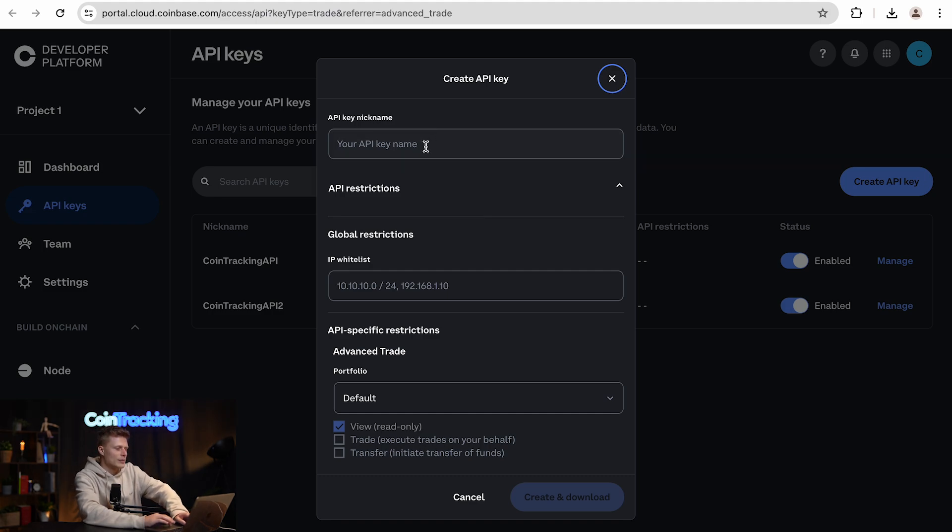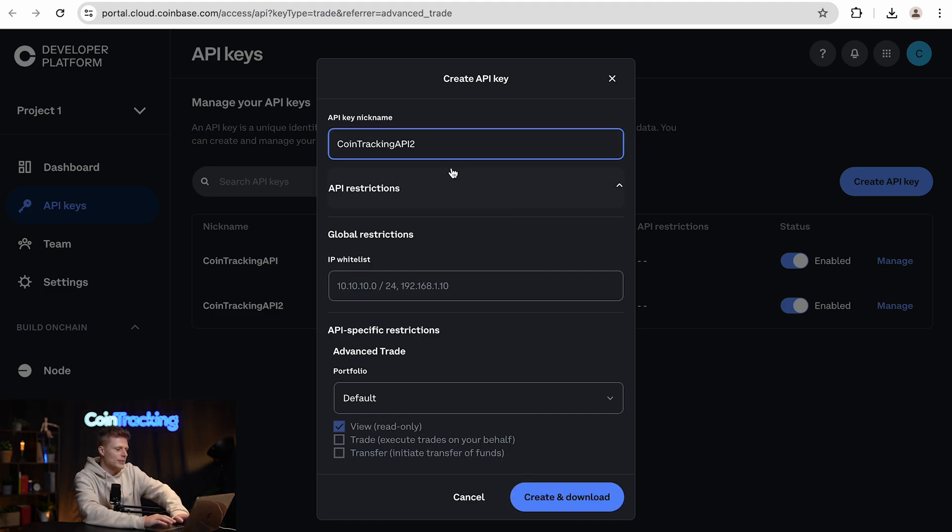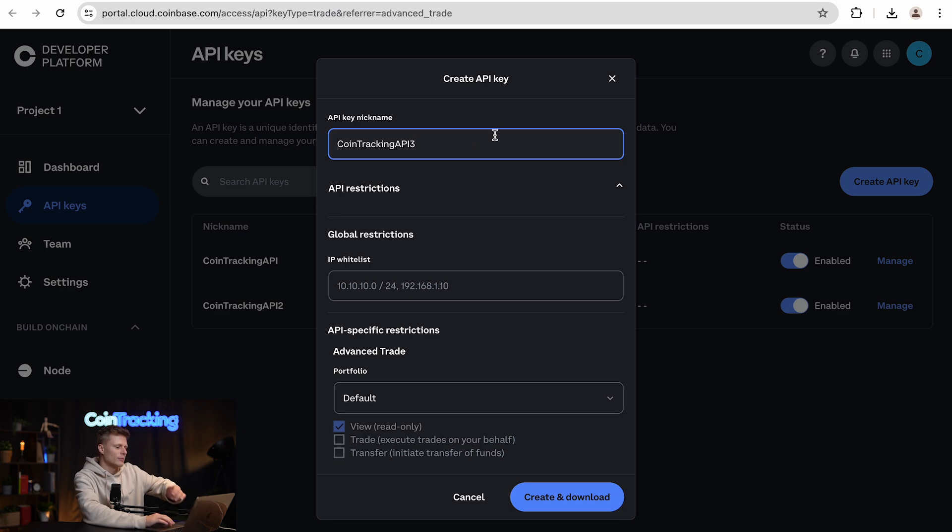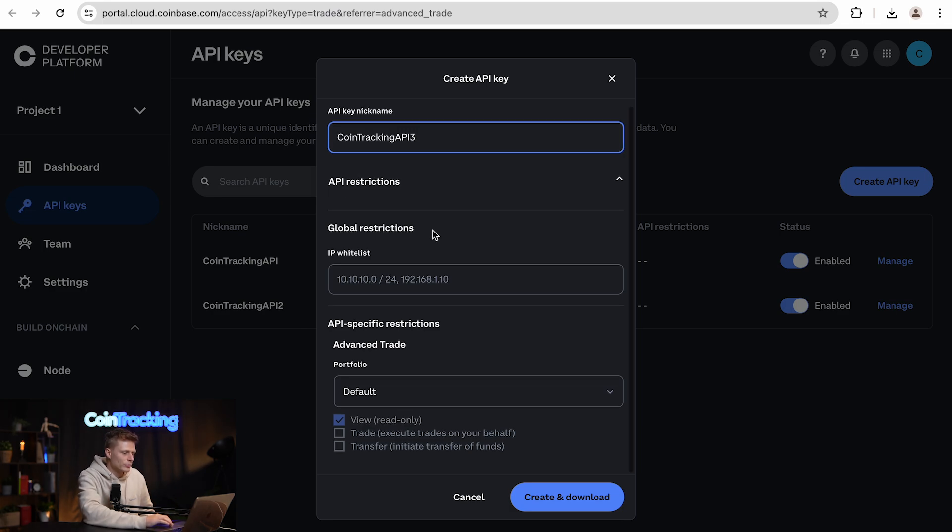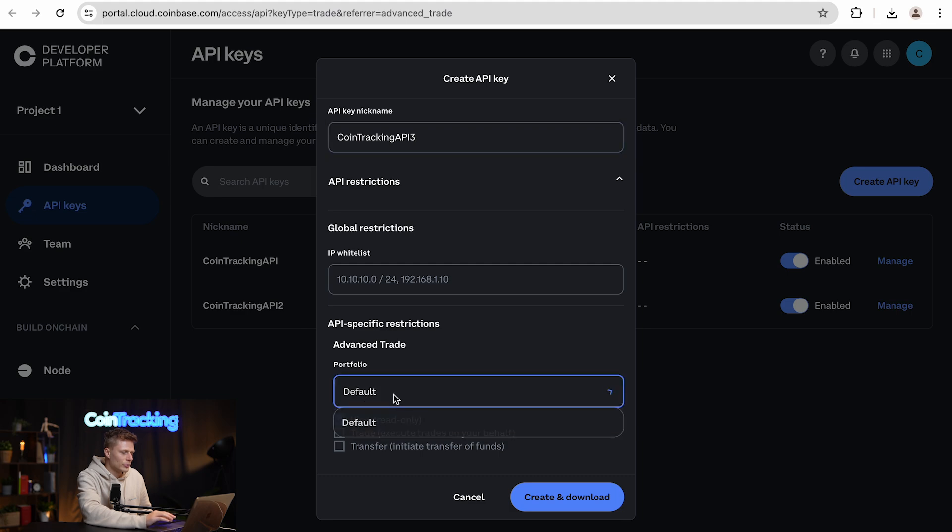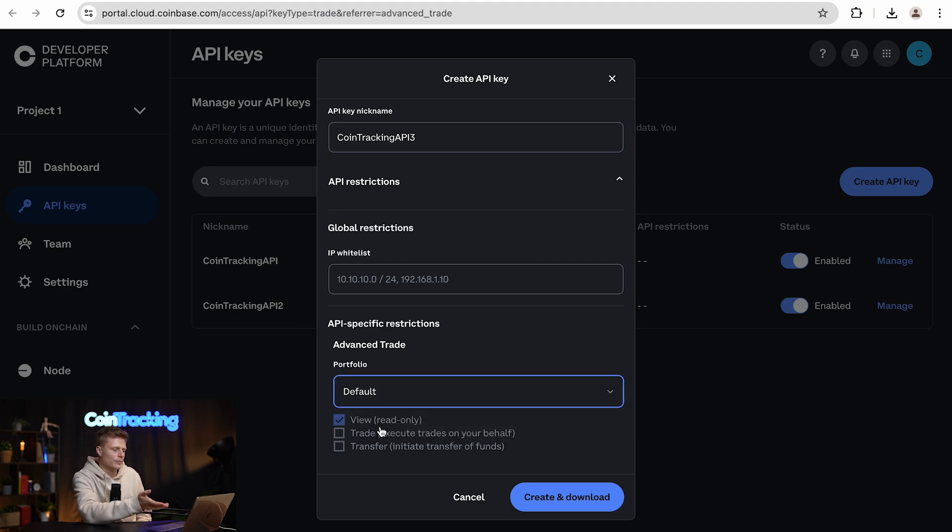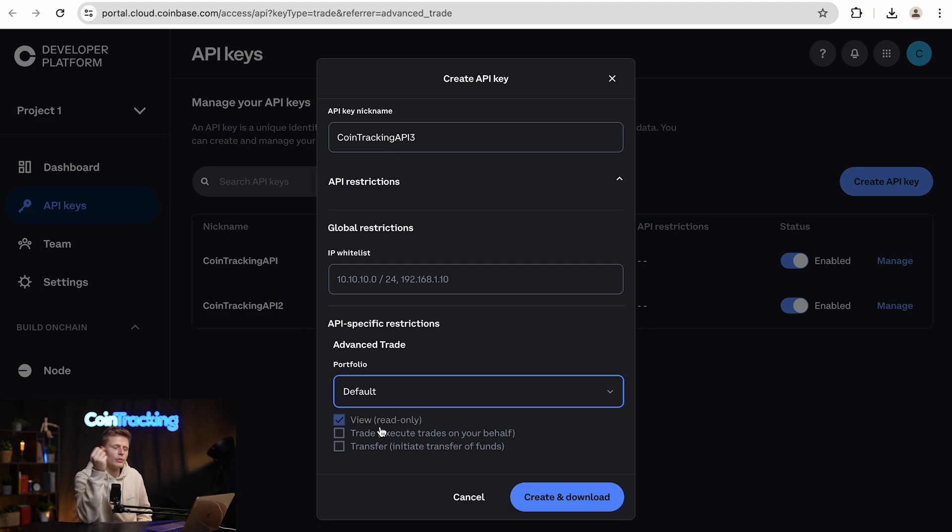Here we would simply type in the nickname for the API we want to create. Below we will see the whitelist, we leave that blank, and then the portfolio is the default one. We need only the view read-only permission to import the transactions to CoinTracking.